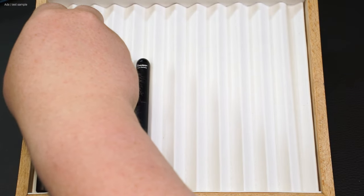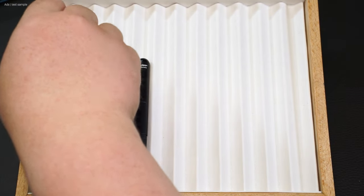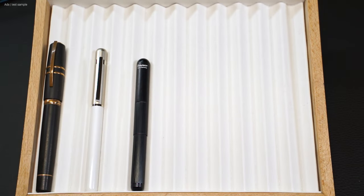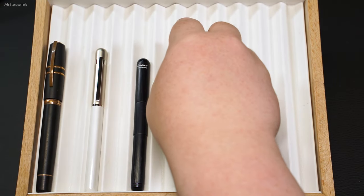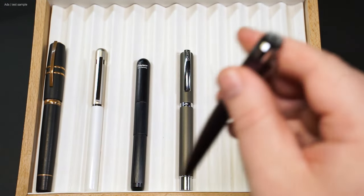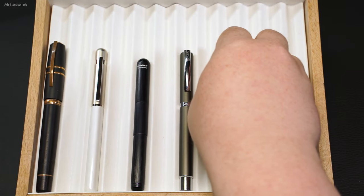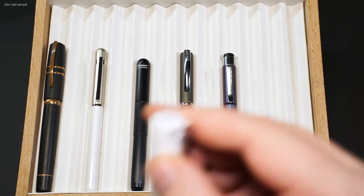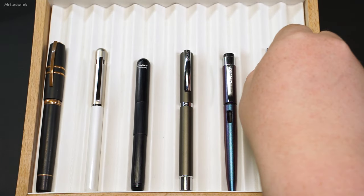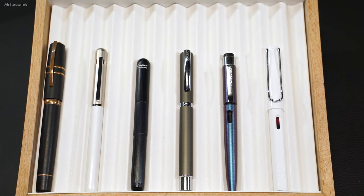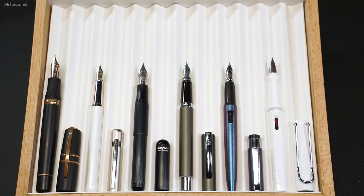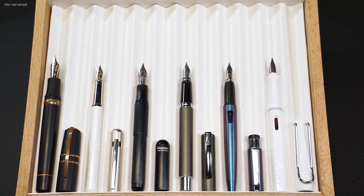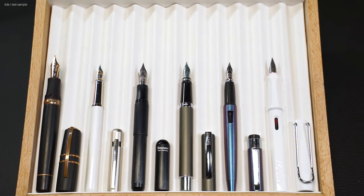A comparison with the Visconti Homo Sapiens, an Otto Hutt Design 03, an Online Vision, a Diplomat Magnum, and a Lamy Safari. Here we have roughly the same length as others. The fountain pen only looks a little shorter when screwed shut.